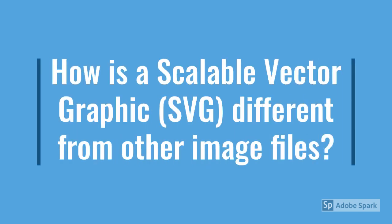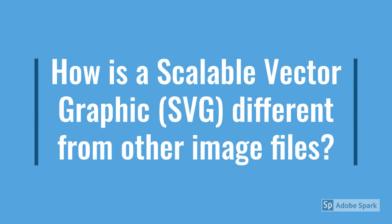First off, I want to demonstrate the difference between scalable vector graphics, or SVGs for short, and other picture files. Let's do that by looking at what happens when I scale my logo here. This logo is a PNG file, which is made up of colored pixels. As I zoom in, you can see it becomes increasingly blurry and pixelated.